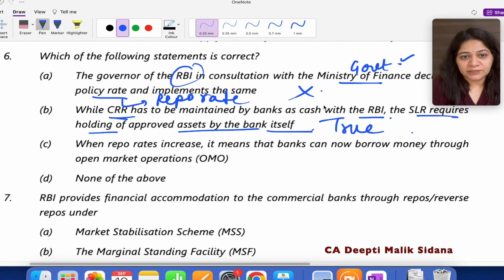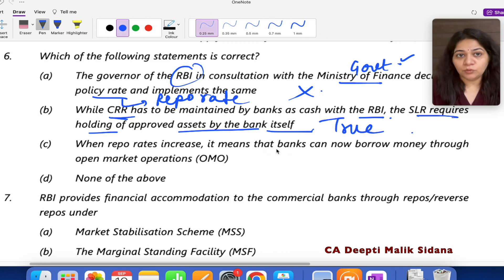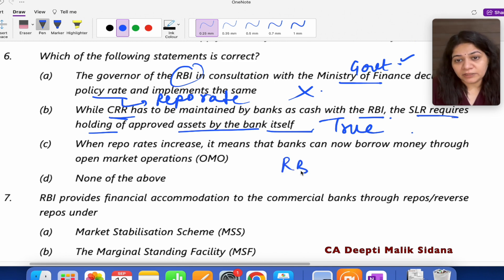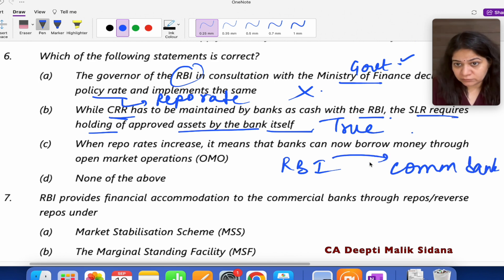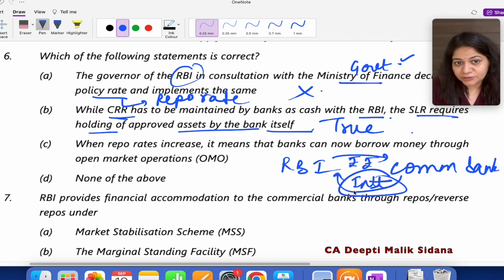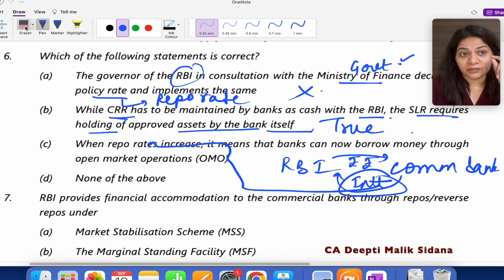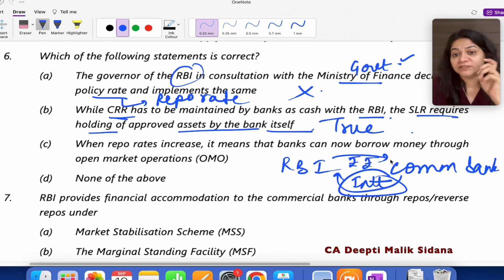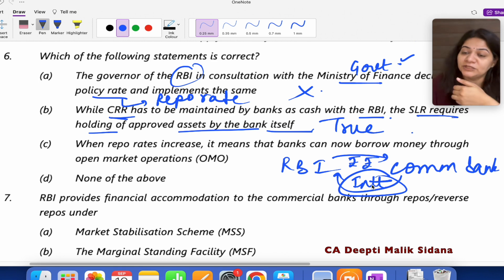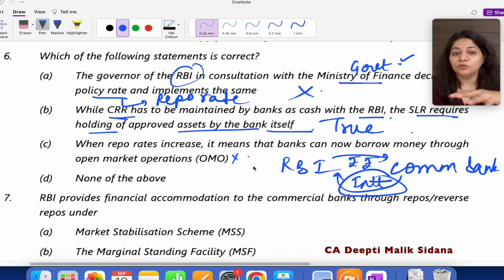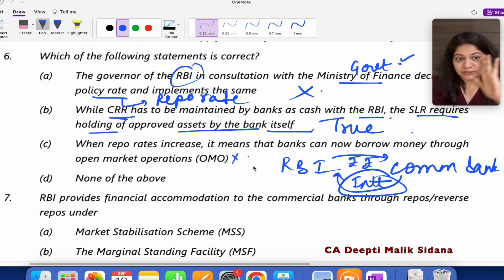Let's read option C: when repo rate increases, it means banks can now borrow money from OMO. What is repo rate? Repo rate is the interest charged by RBI when commercial banks borrow from RBI for the short term. It has no relation with OMO. So statement C doesn't make sense. The answer is option B.